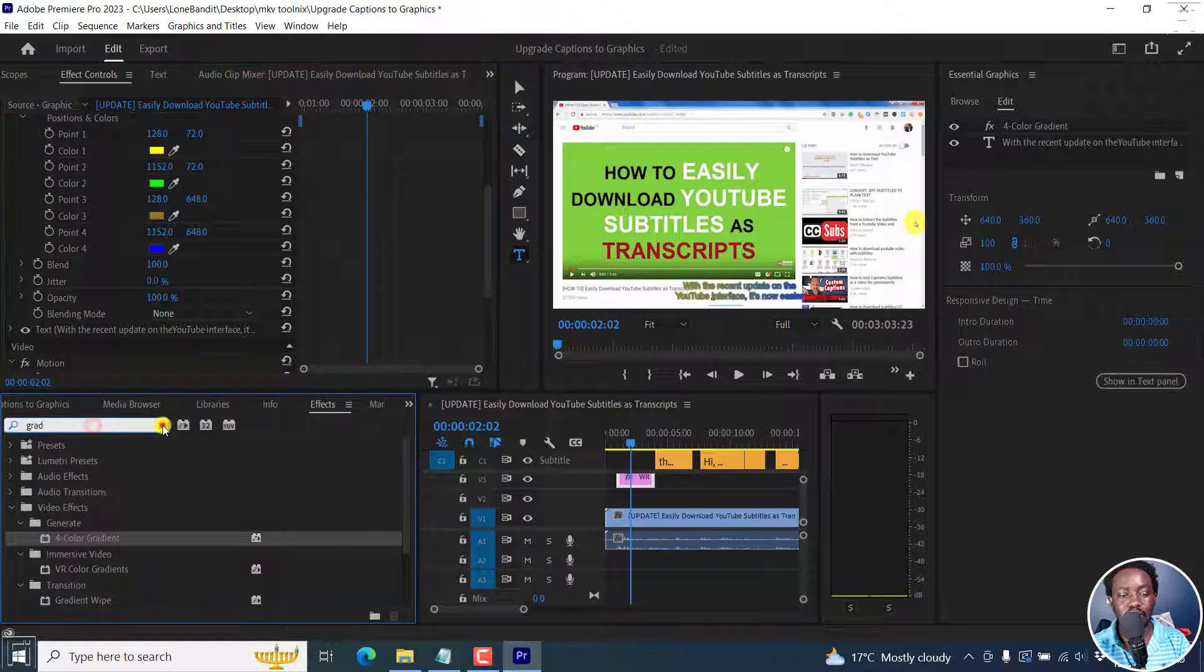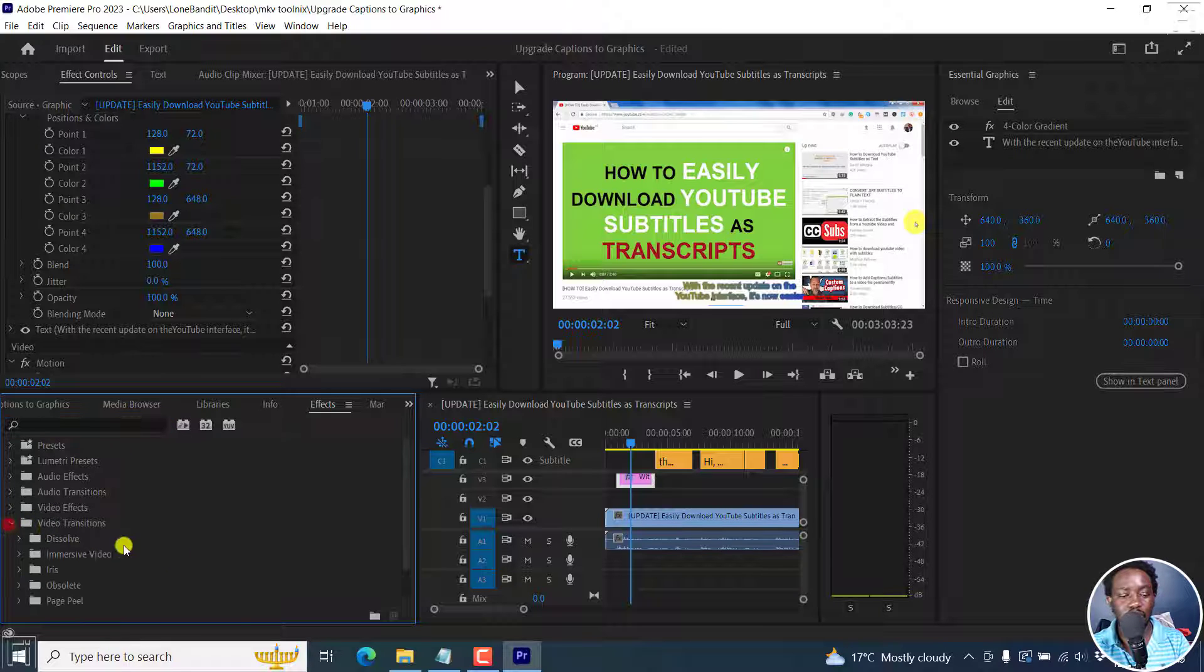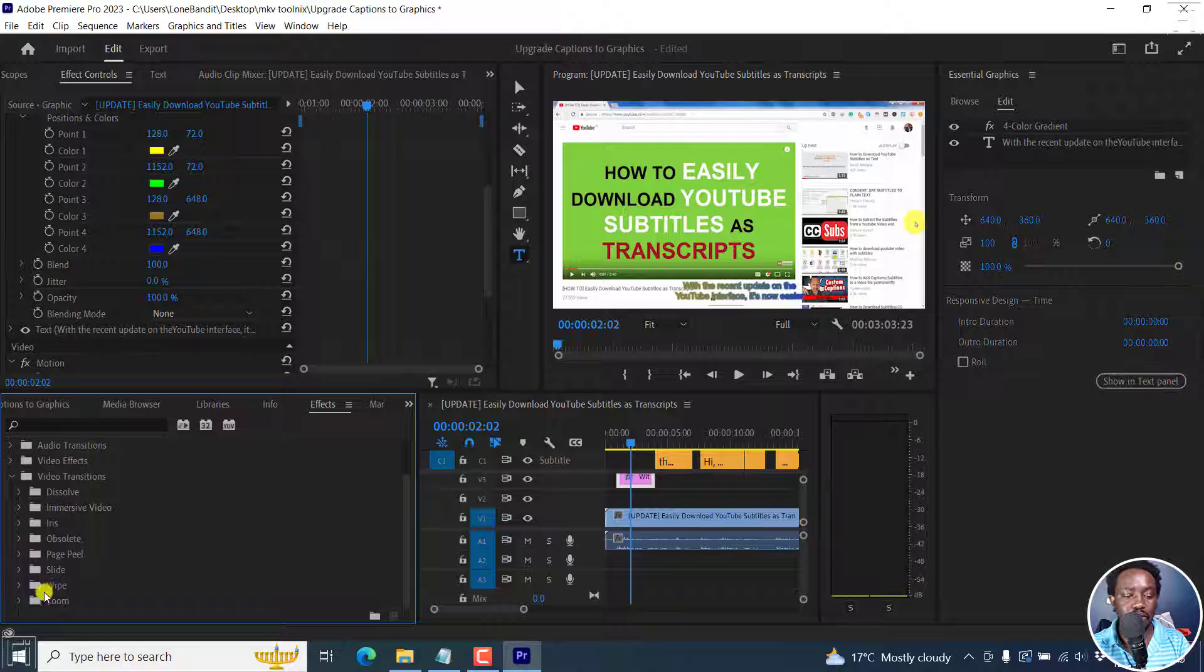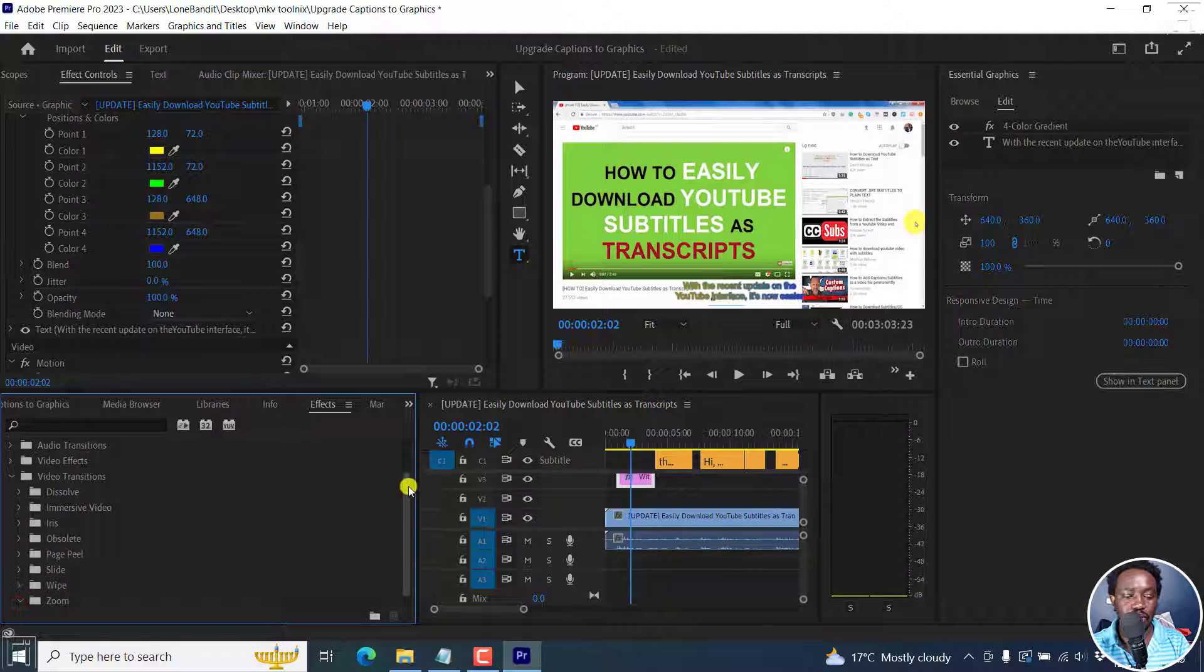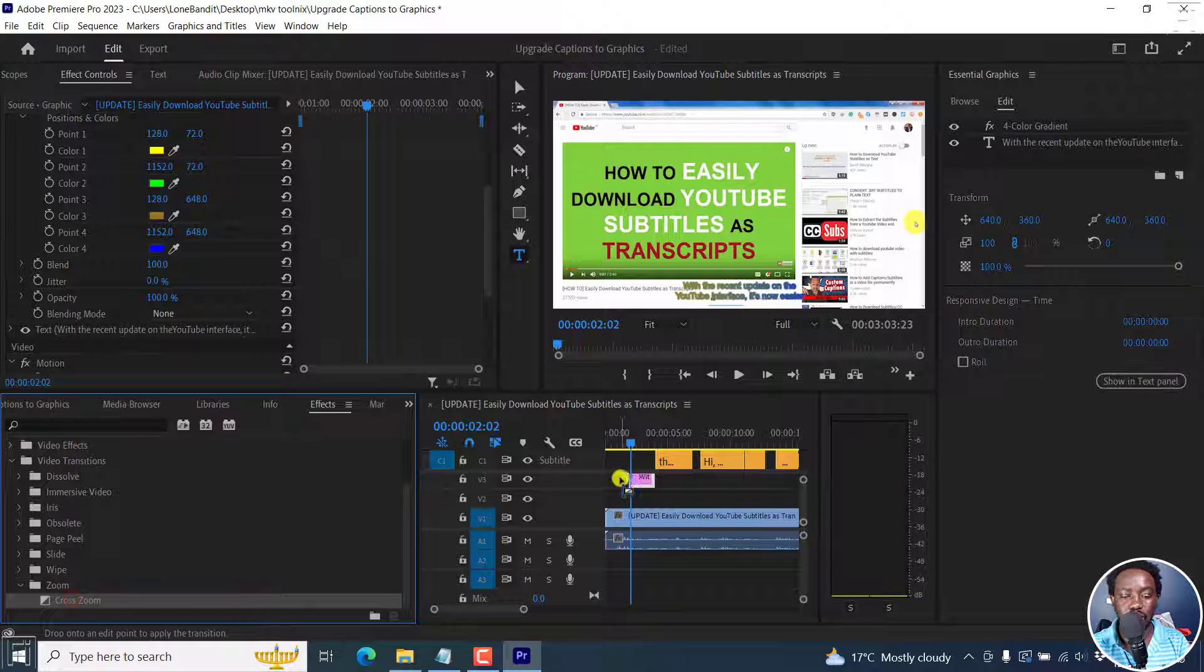Next up, let's say we want to add maybe a transition. Let's say we do maybe something like a zoom. Let's do a zoom, cross zoom. Let's see if it's applicable. Yes, it is.